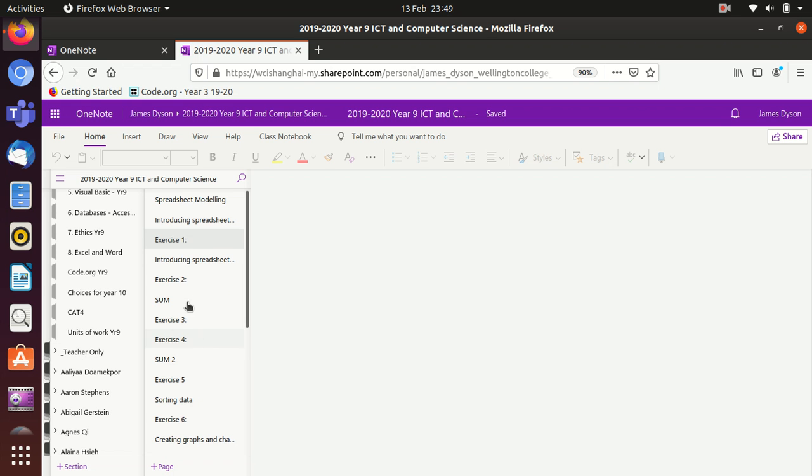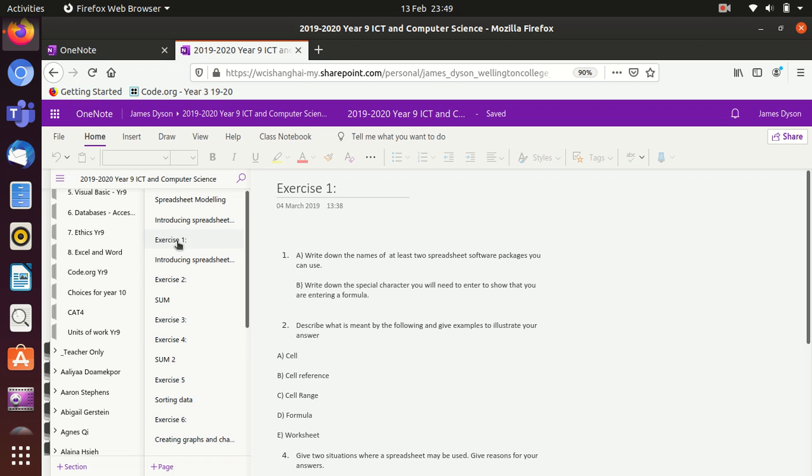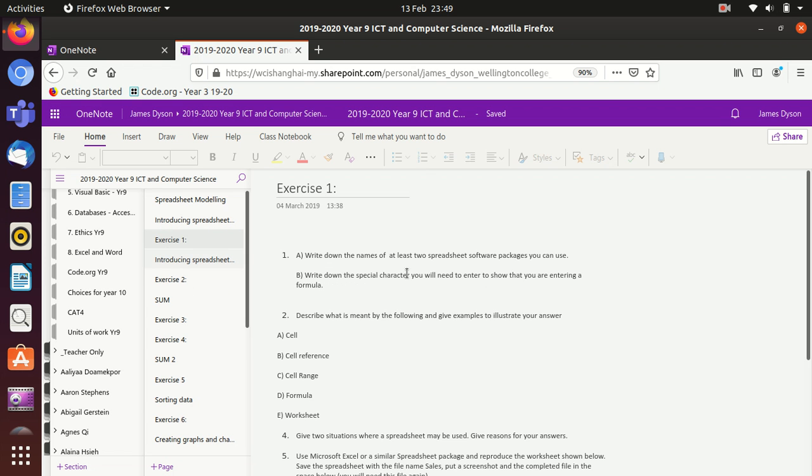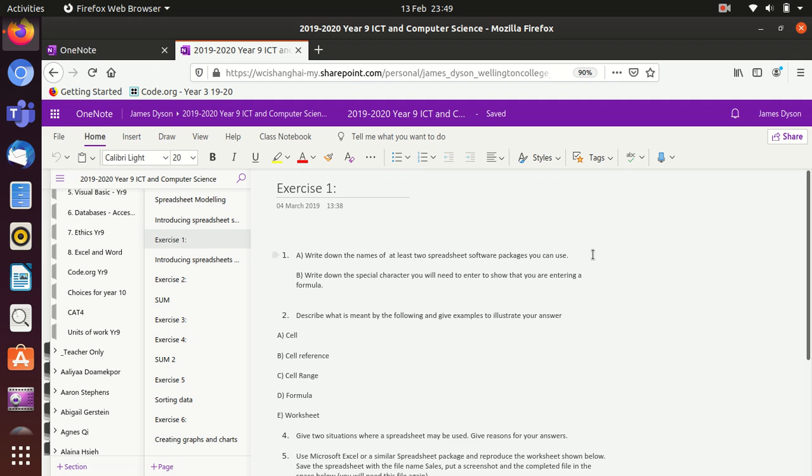Now the first exercise, exercise one, is pretty simple. It starts by saying things like write down the names of at least two spreadsheet packages you've used. So Excel could be one, but you could also look at what the Apple version is, what the Google version is, what the Libre Office version is.